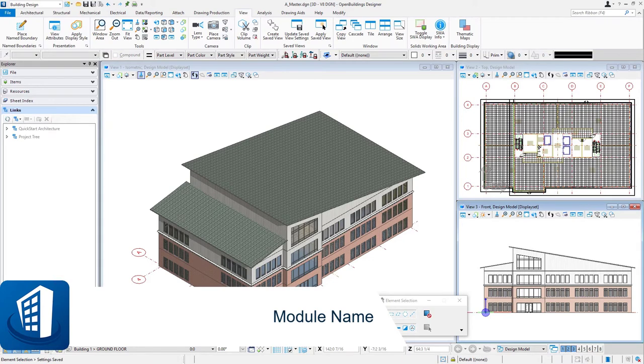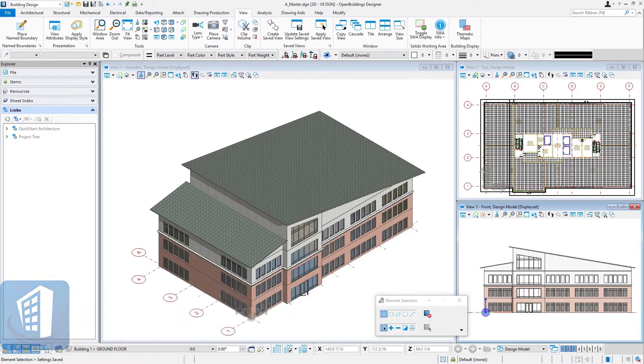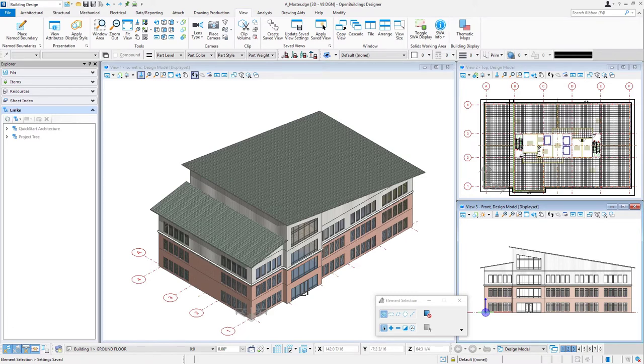Welcome to this course, the BIM QuickStart A103, Architectural Drawings and Schedules. So in this first session, we'll go ahead and set up the ground floor plan.